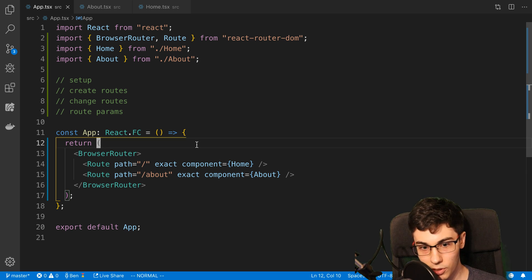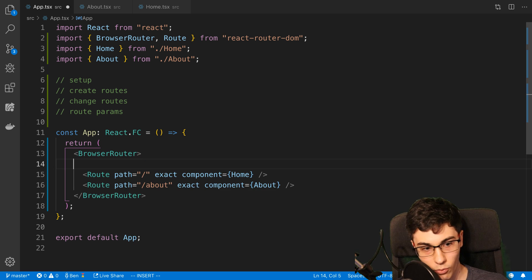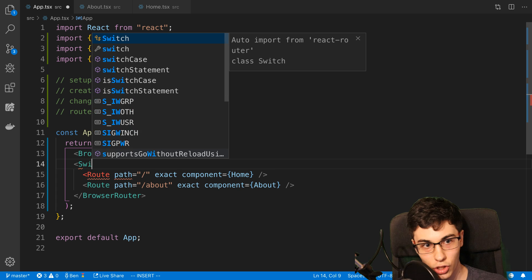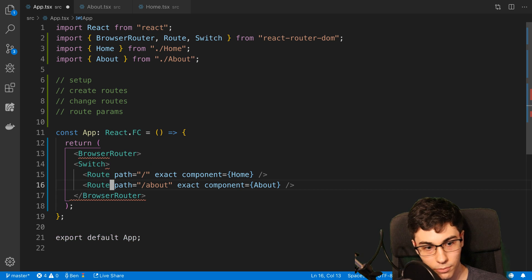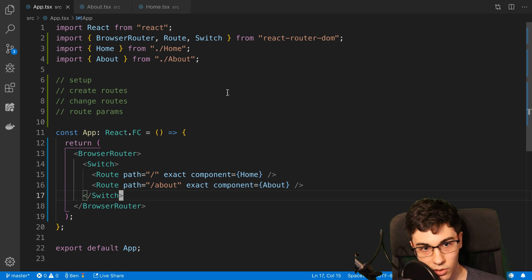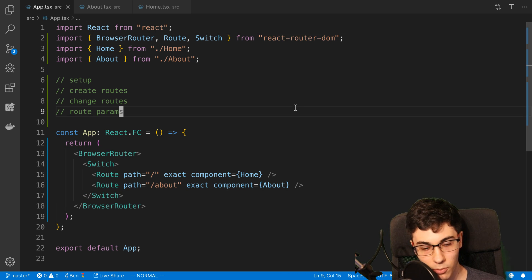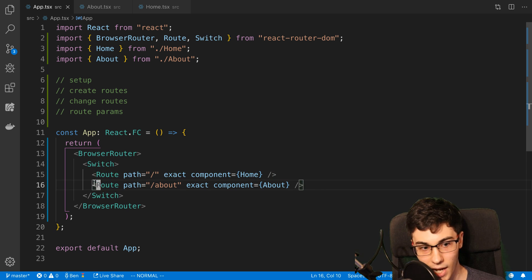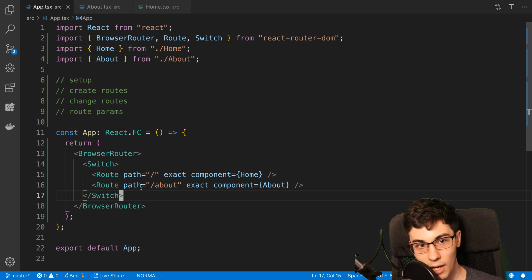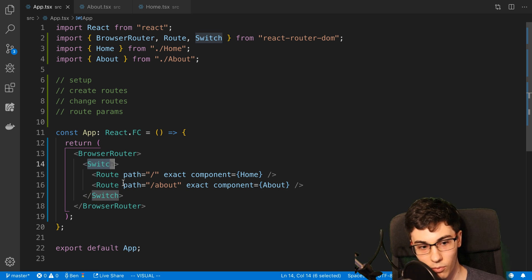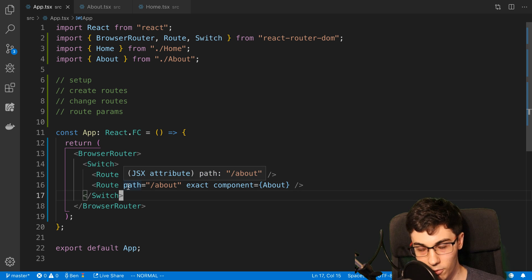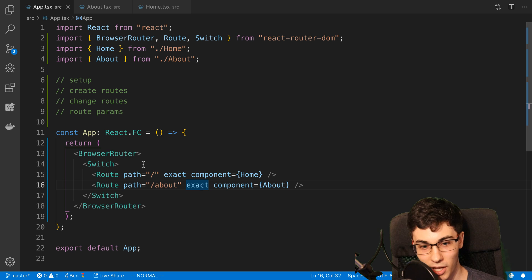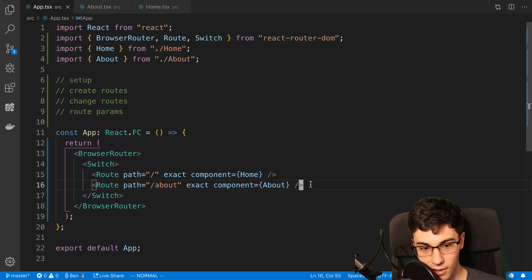The other thing you can do, which I usually add to my projects, is wrap the browser router with a Switch. This Switch is coming from React Router DOM as well. What the Switch does is it makes sure only one route is displayed at once — it only selects one route. So if that's the behavior you want, you can use a Switch and wrap it like so. Usually in my applications I only want to display one page at a time, so I'll use a Switch outside and have routes like this.